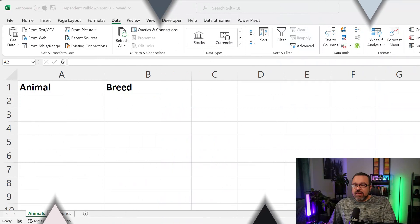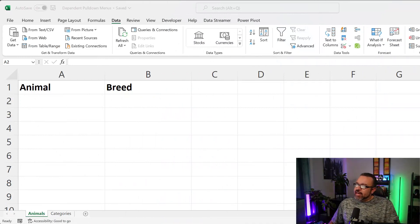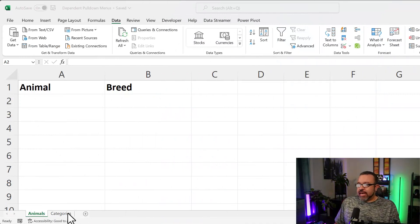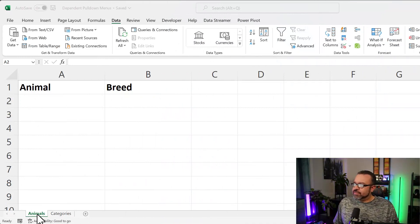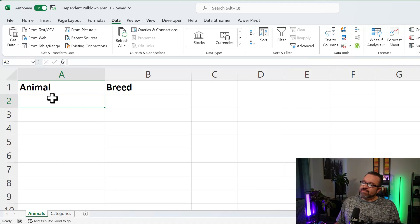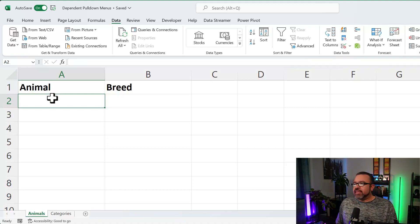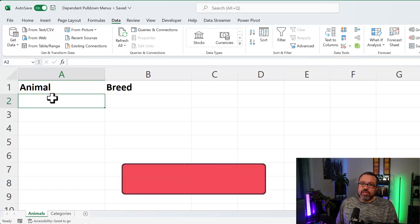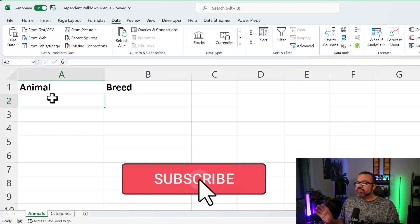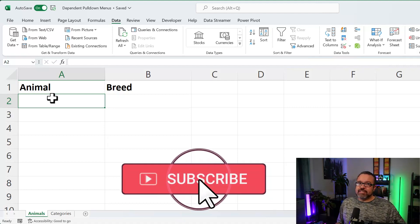In this video, we're going to learn how to create dependent pull-down menus in Excel. So here we have two tabs, animals and categories. We're going to have a list of animals, and then you're going to select a breed within that animal. So that's how this is dependent on the other.